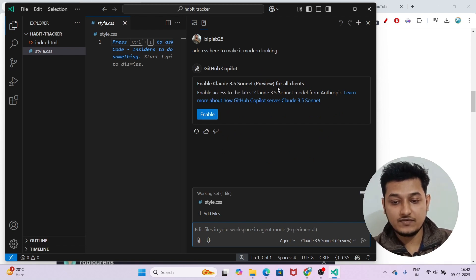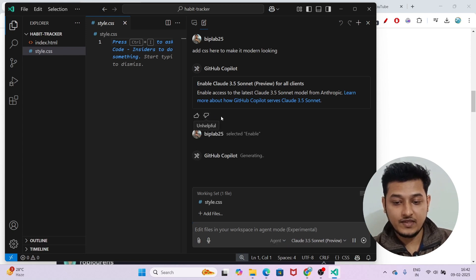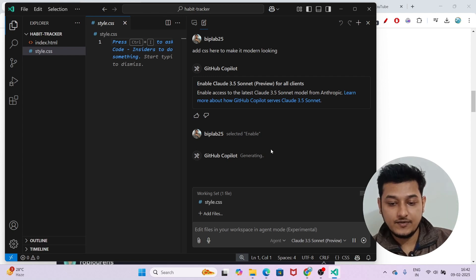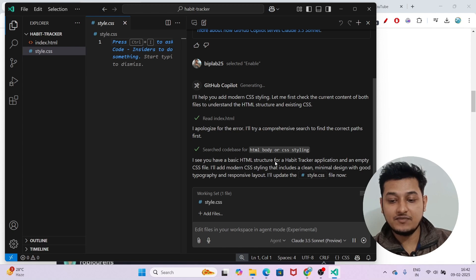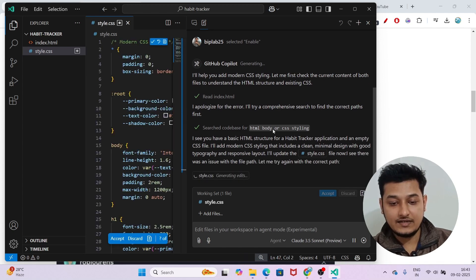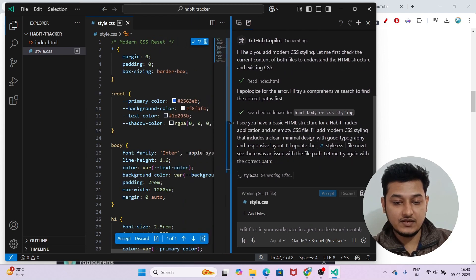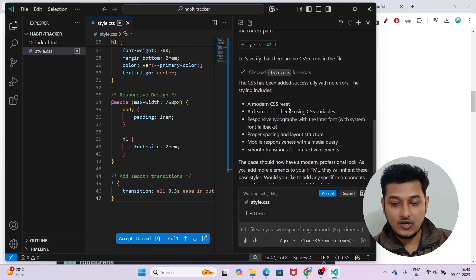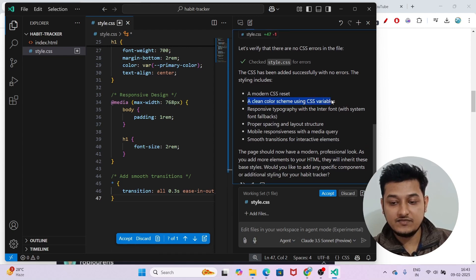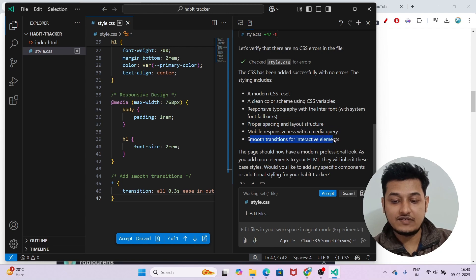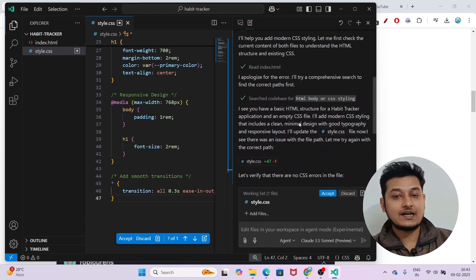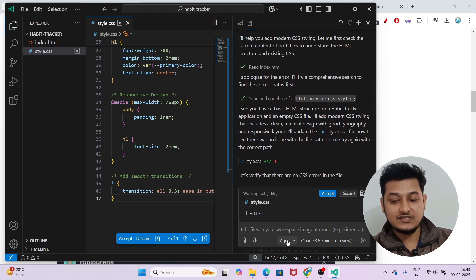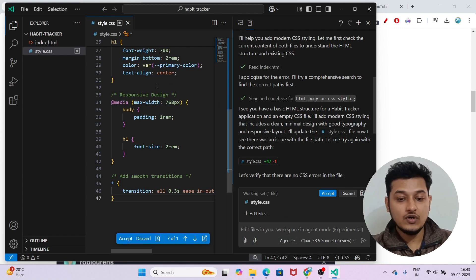It asked to enable Claude 3.5 Sonnet for all clients, so I clicked Enable. Now GitHub Copilot is generating. It says it can see I have a basic HTML structure for a habit tracker application, and here my CSS is being written. You can see it added root, body, h1, media queries, and more — a clean color scheme using CSS variables, responsive typography, proper spacing and layout, mobile responsiveness, and smooth transitions. You just need to give correct context and turn on Agent Mode.